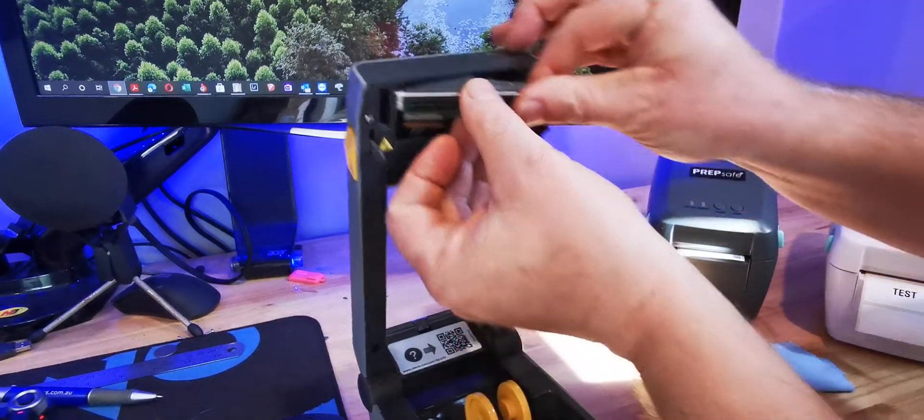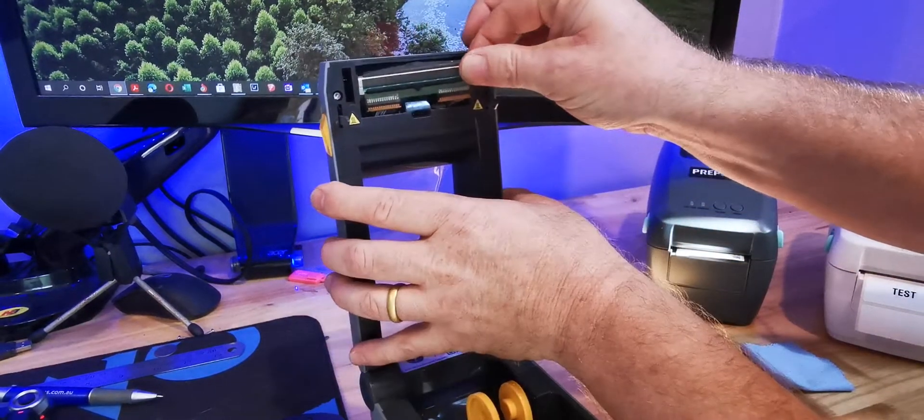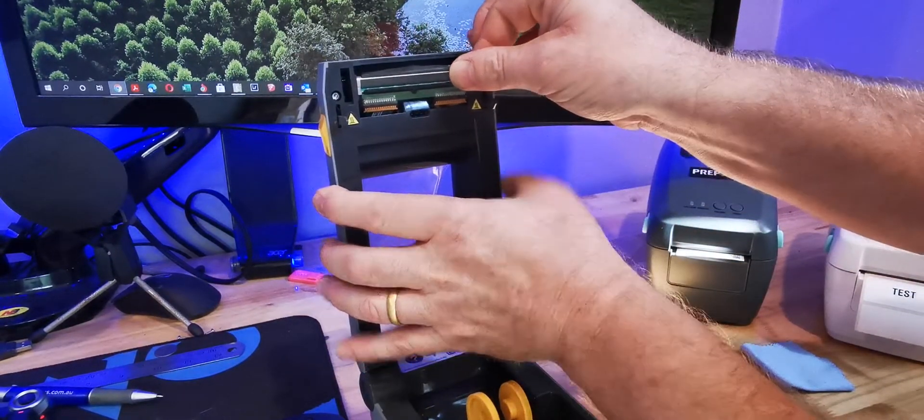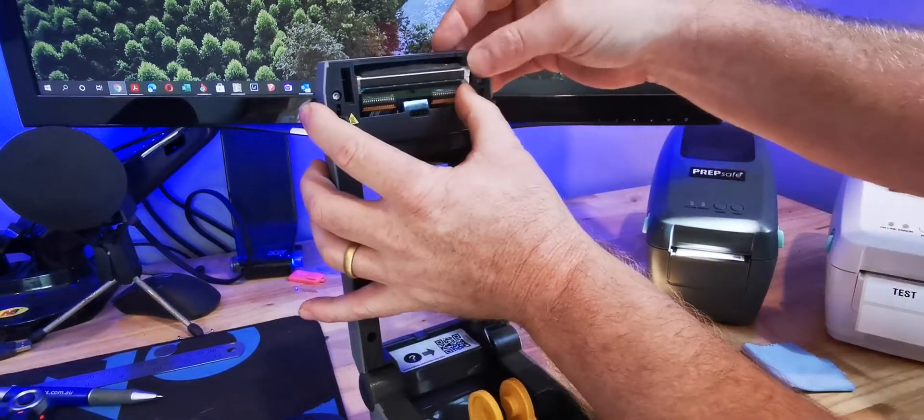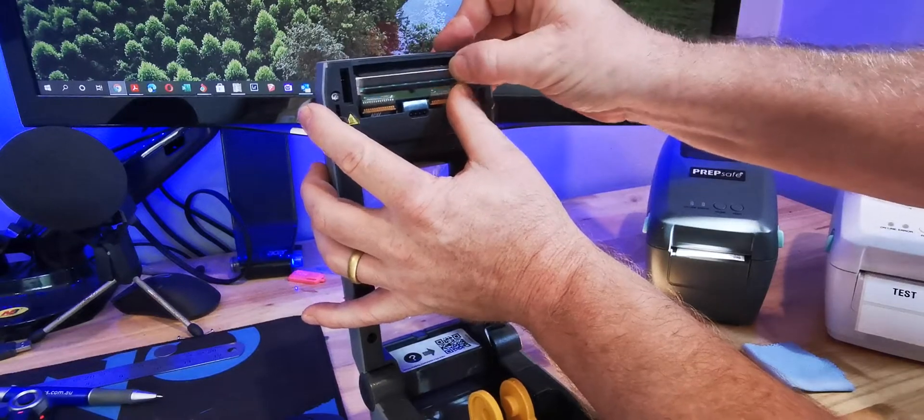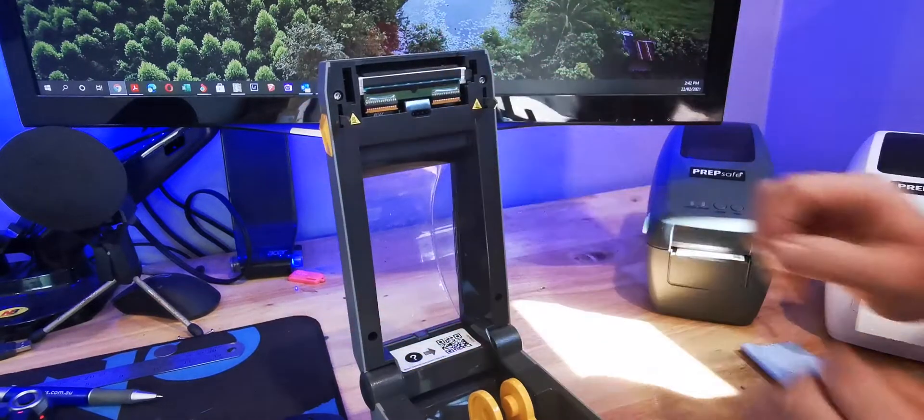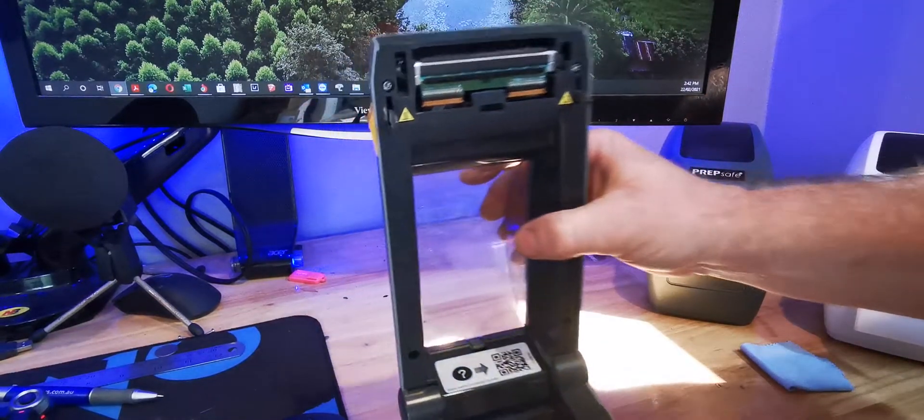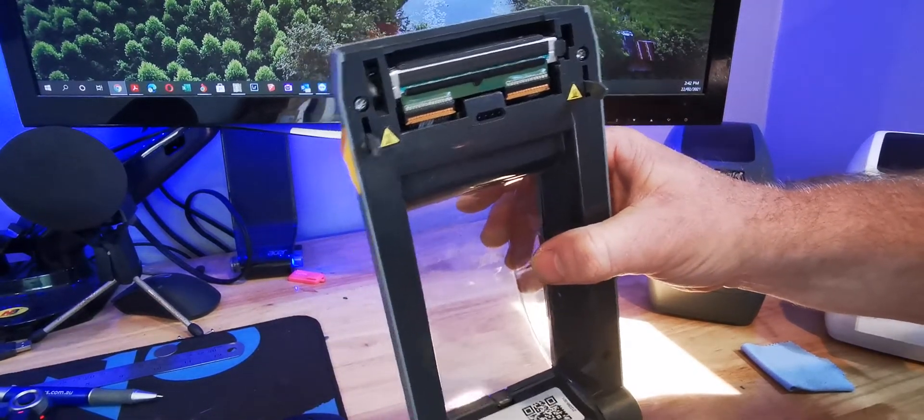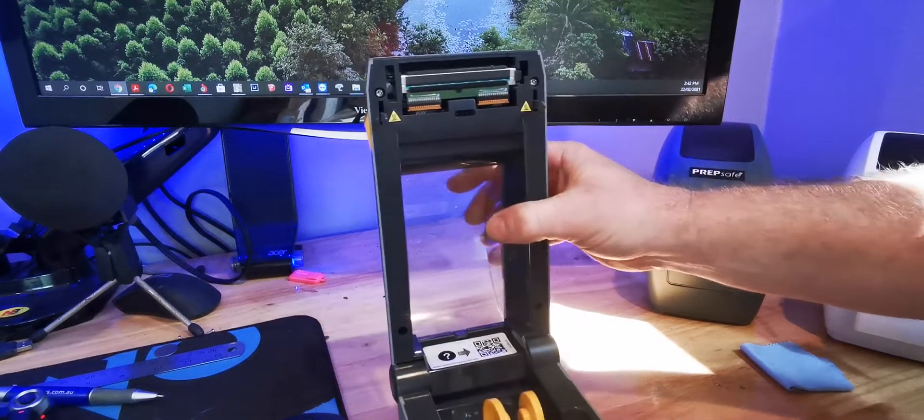And then simply push the left hand side in and flip the right side in. We've now replaced the printhead.